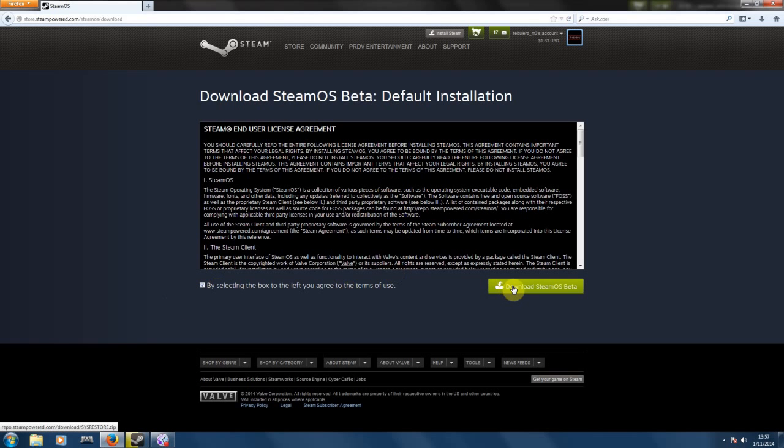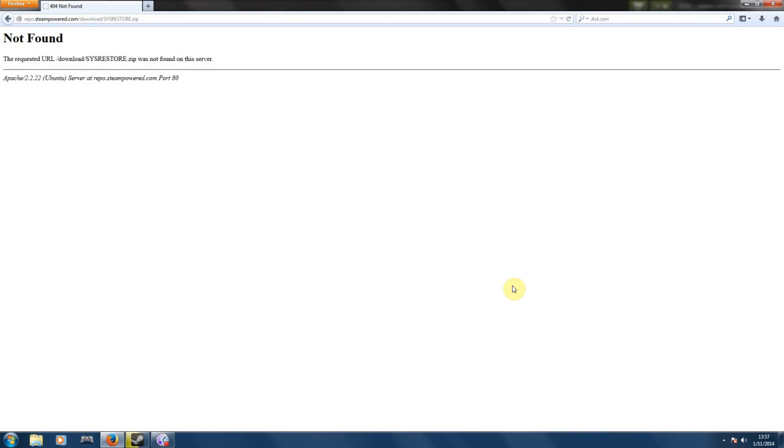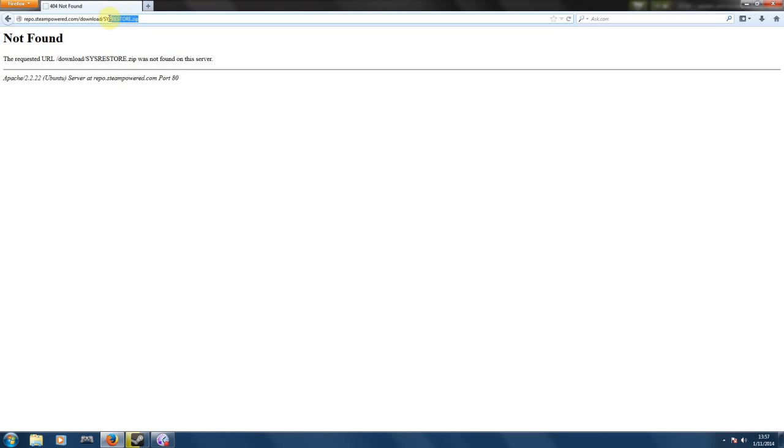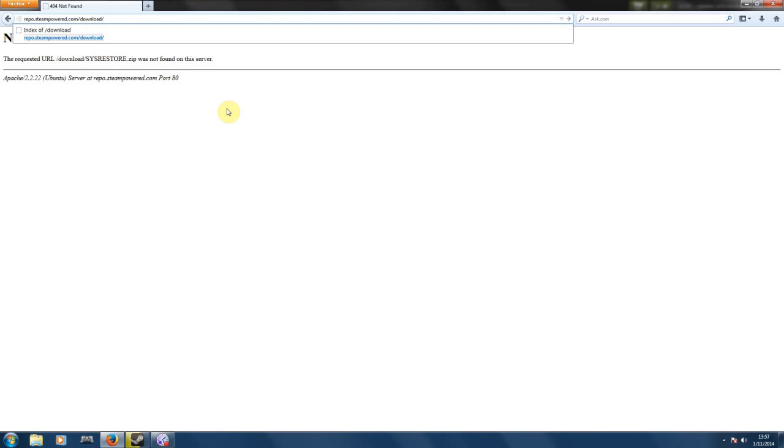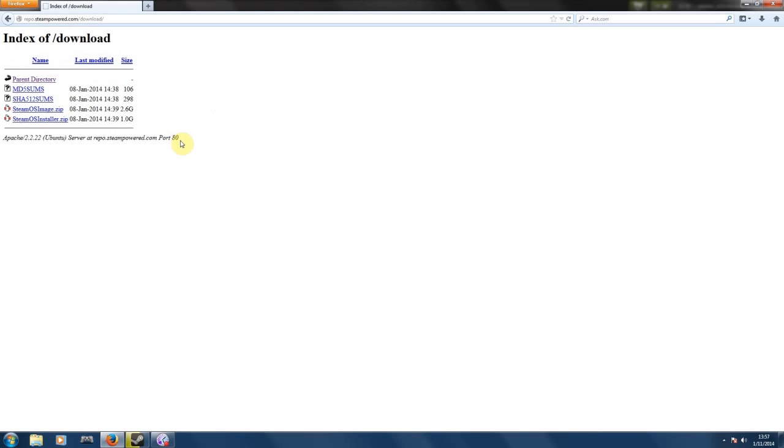Now that sucks, they have made a link that doesn't work. Why is that? Maybe they're trying to work something out that is wrong and they don't want people to download the software. But if you still want to download it, you just simply erase the name of this file here on the web address.